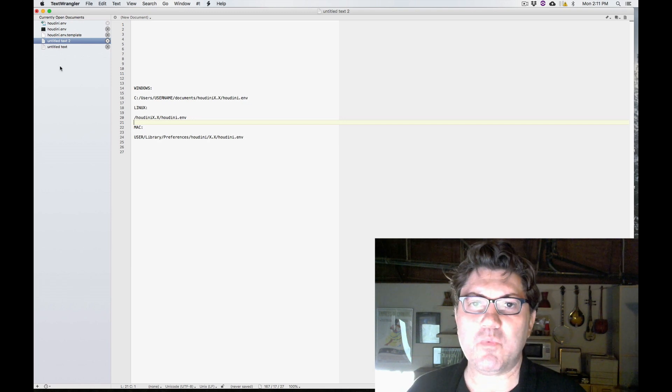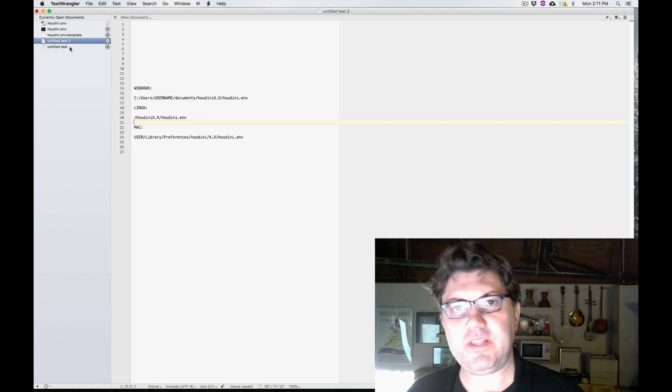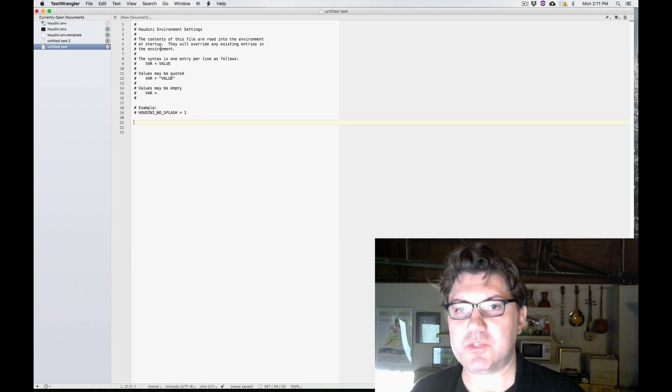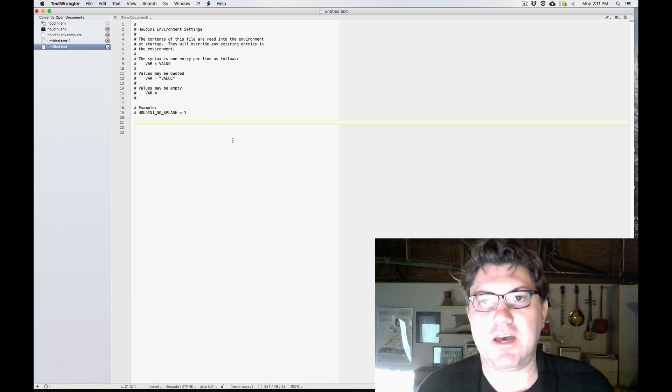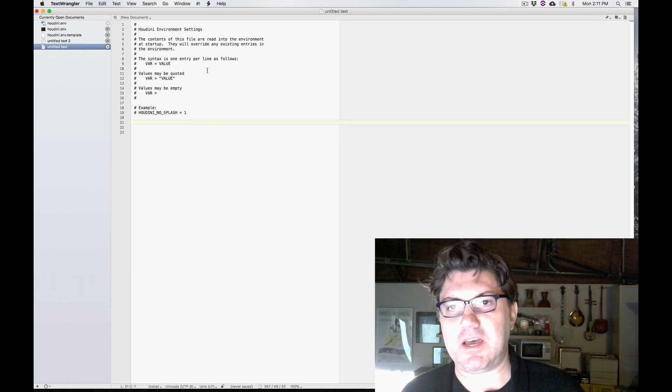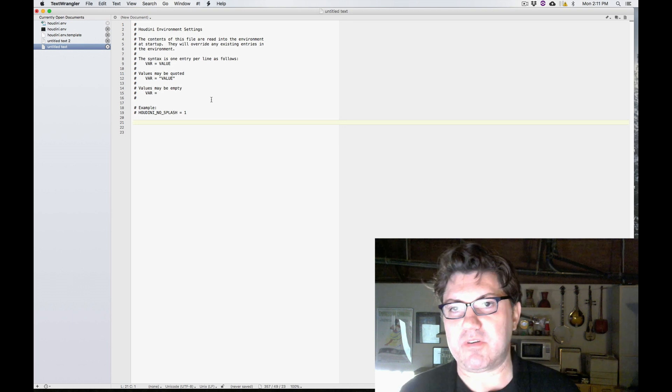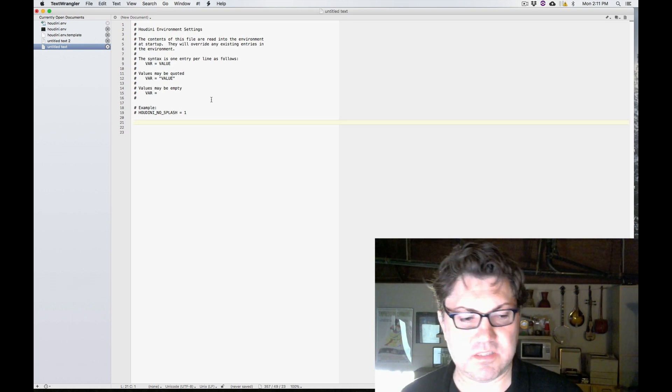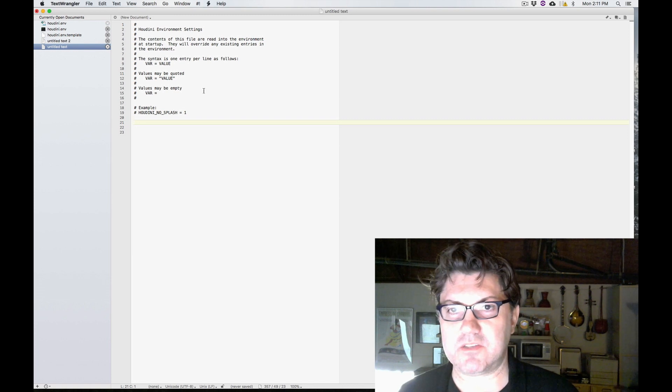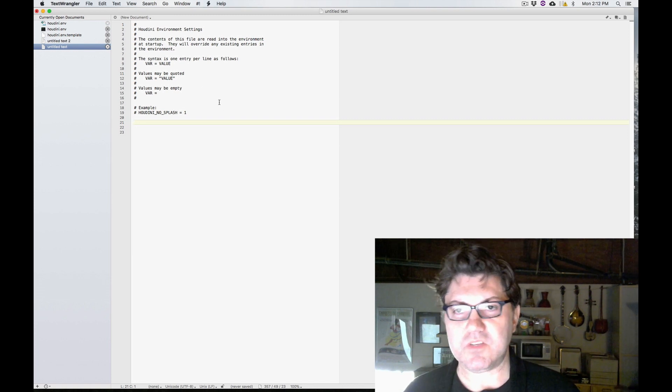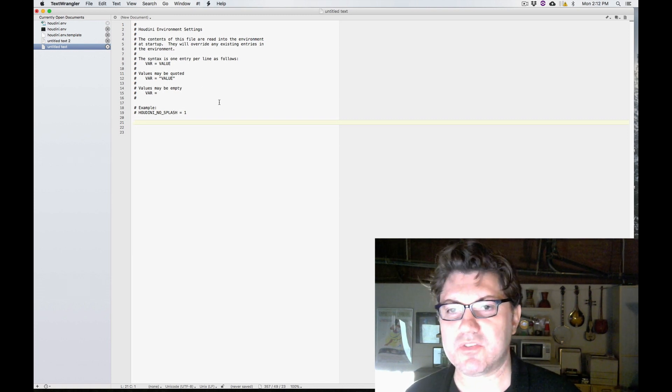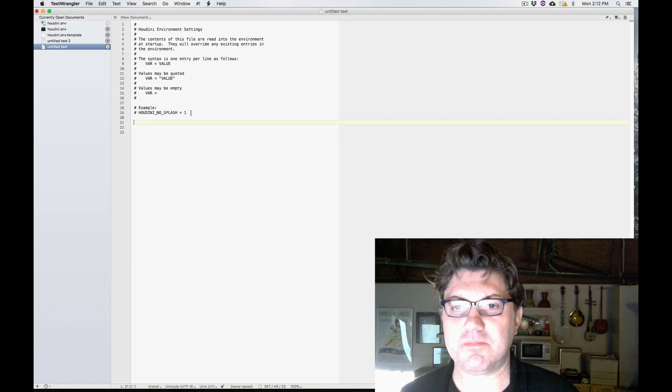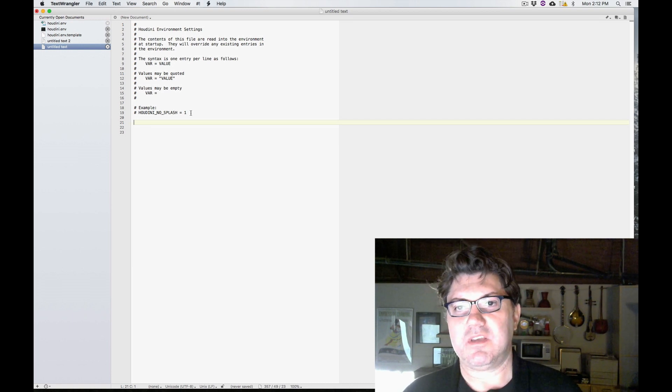So when you open your Houdini.env file for the first time, this is what you're going to see. This is just some notes that whoever at SideFX created this file thought to write in here. It's just kind of, not quite instructions, more like just something to get you slightly familiarized with.